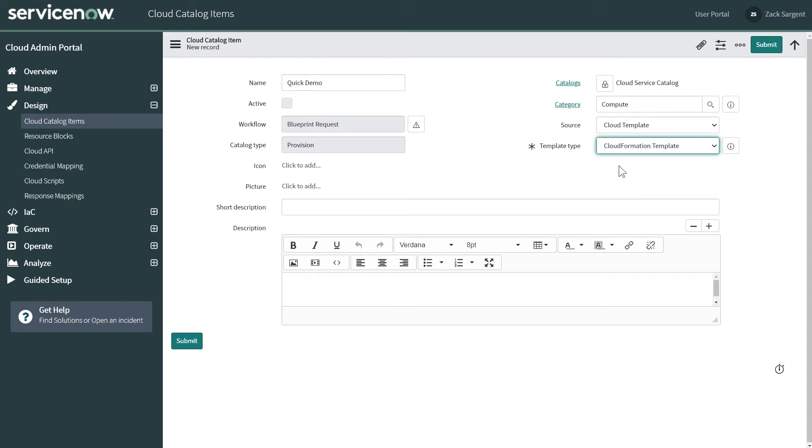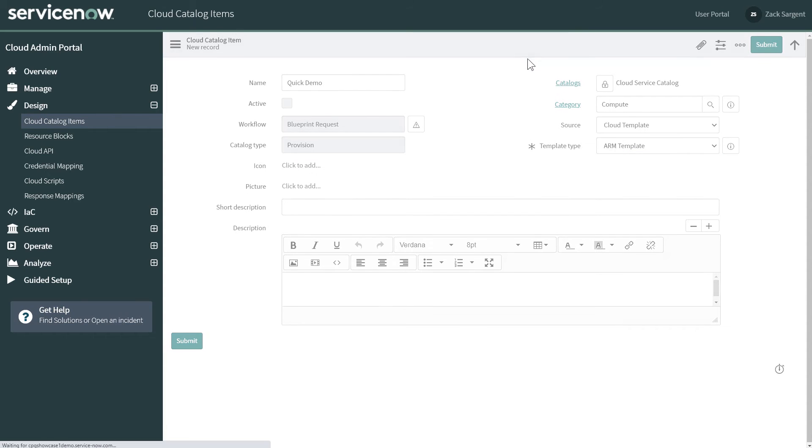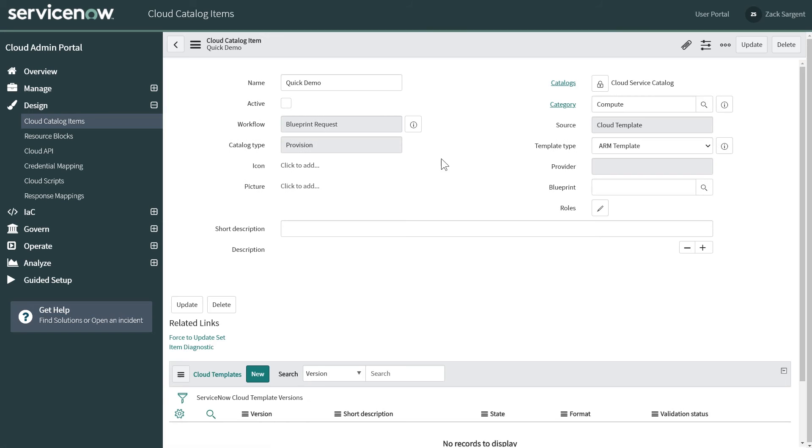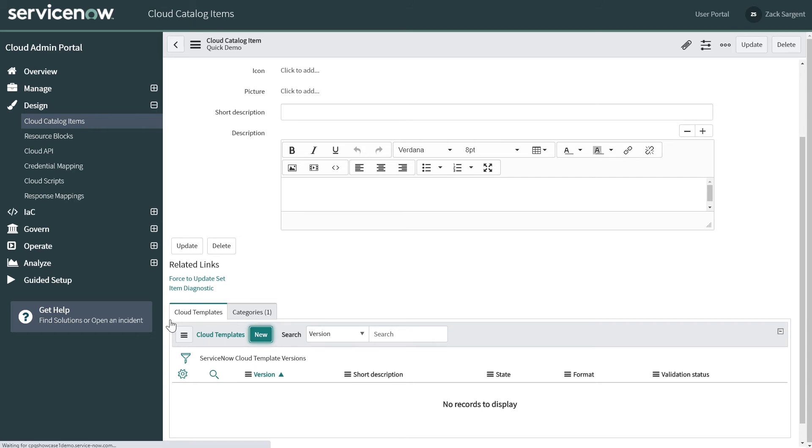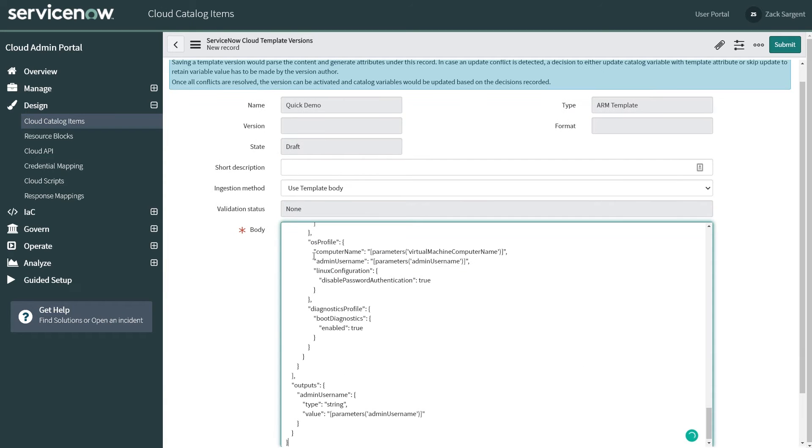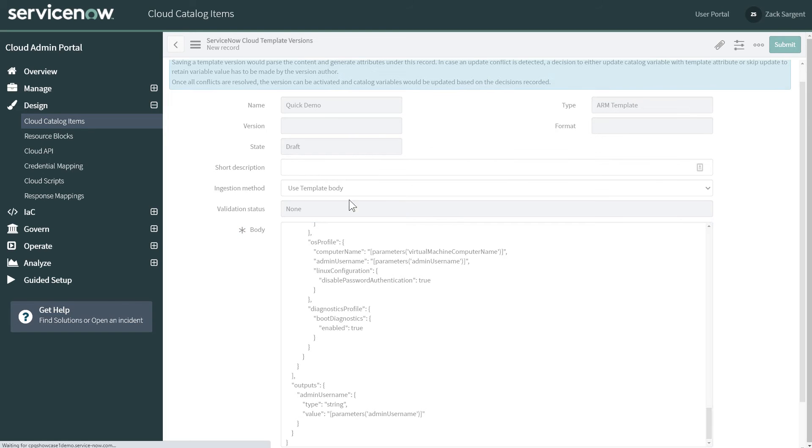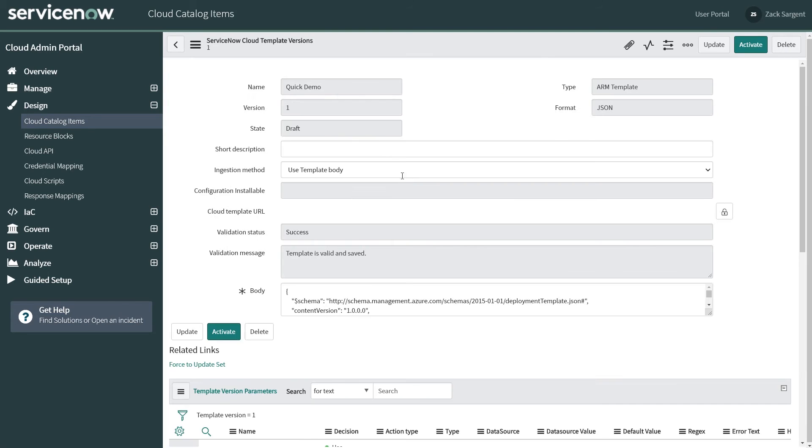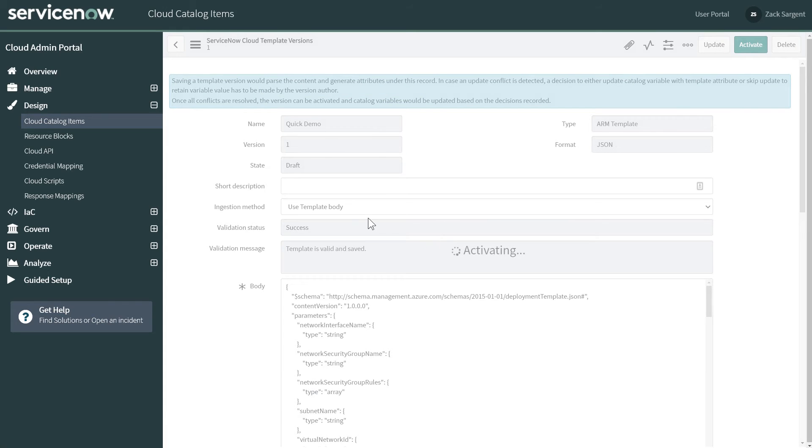And it's going to be an ARM template type. And we'll save that. And here you'll see that we now have this where I can come down to Cloud Templates and add a new one. We're going to paste the body of that in here. And I'm going to save this as well. I'm not even filling out descriptions just for the sake of showing you how fast this is. This is our ServiceNow speed run.